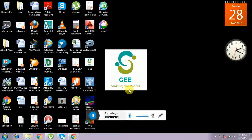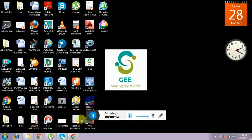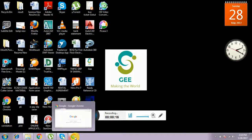Hi friends, this is Balaji. I'm going to teach how to download and install the subtitle editor and also how to make a subtitle for a video.